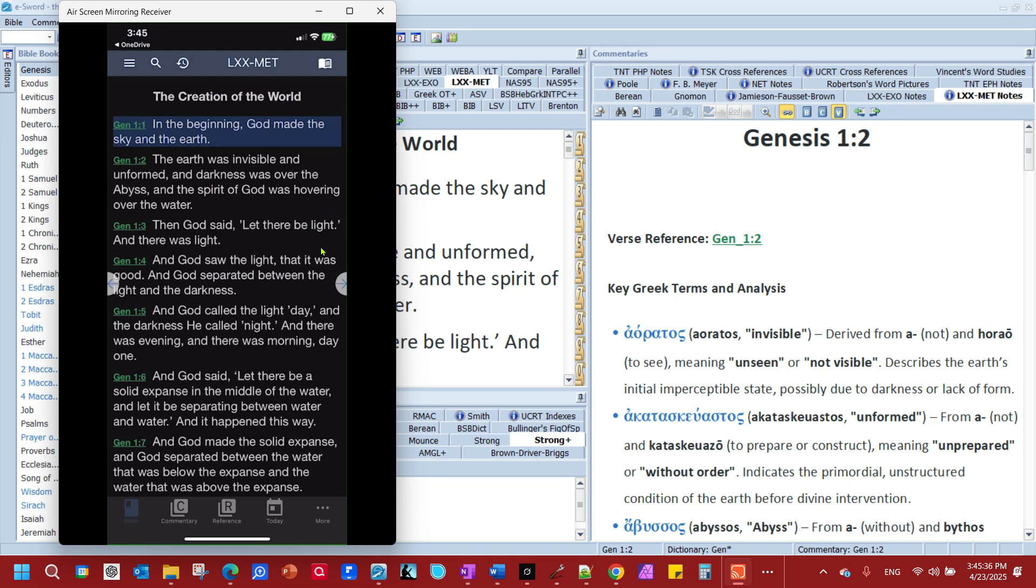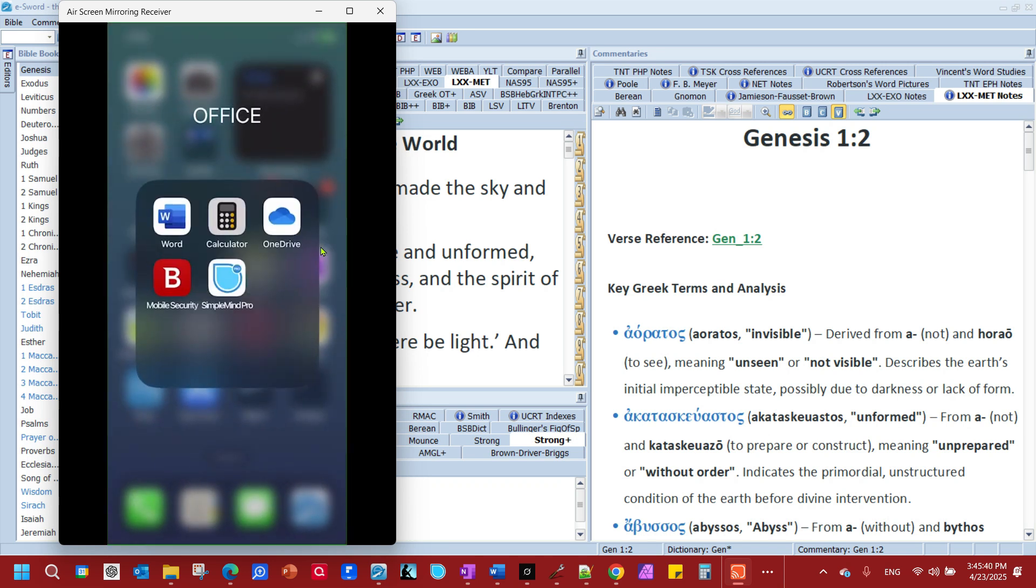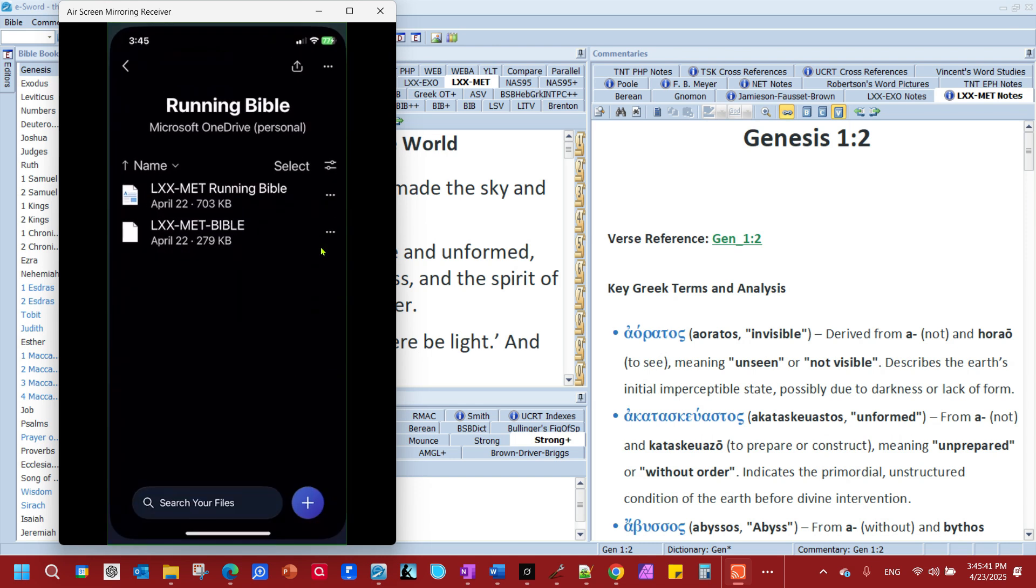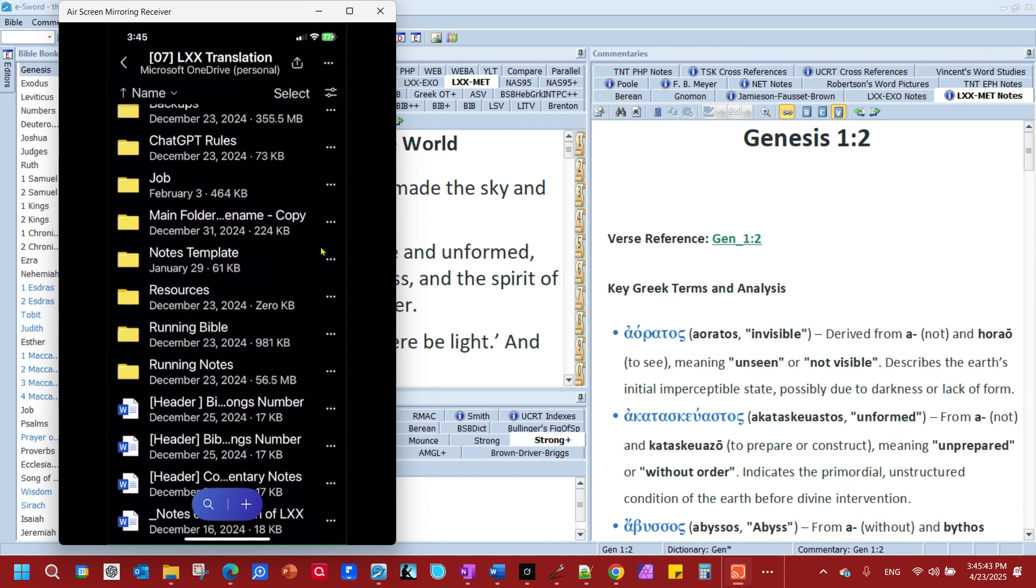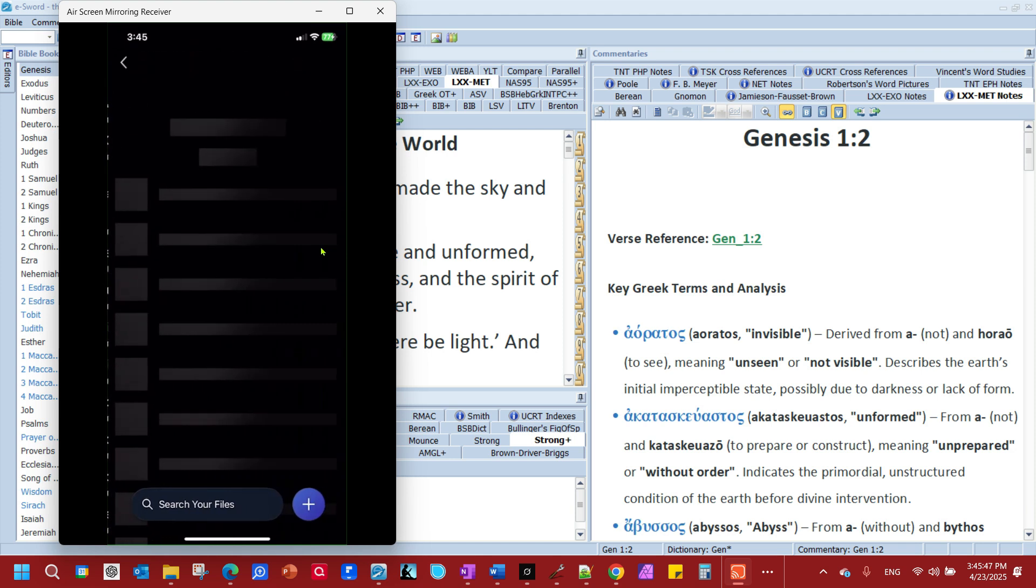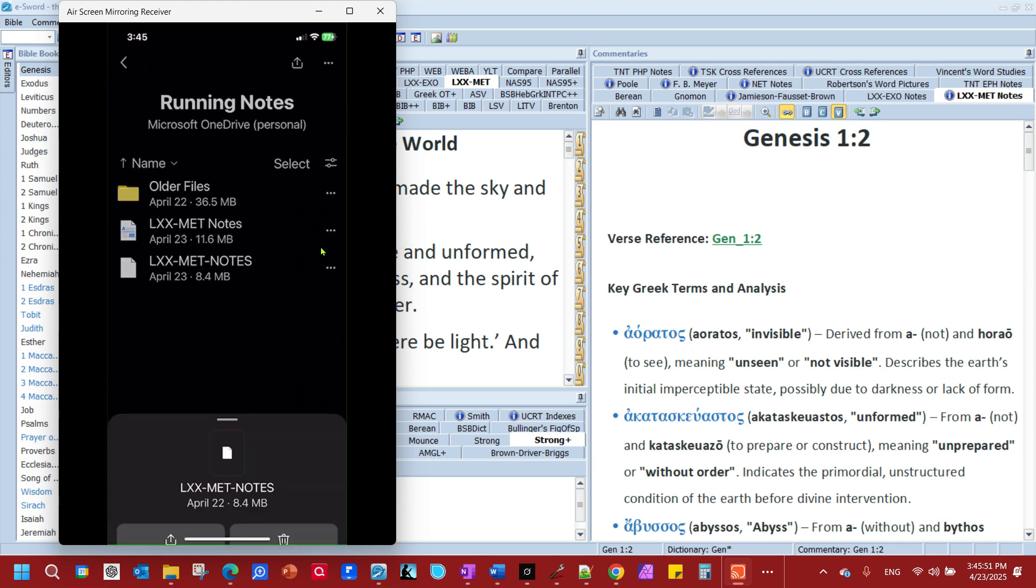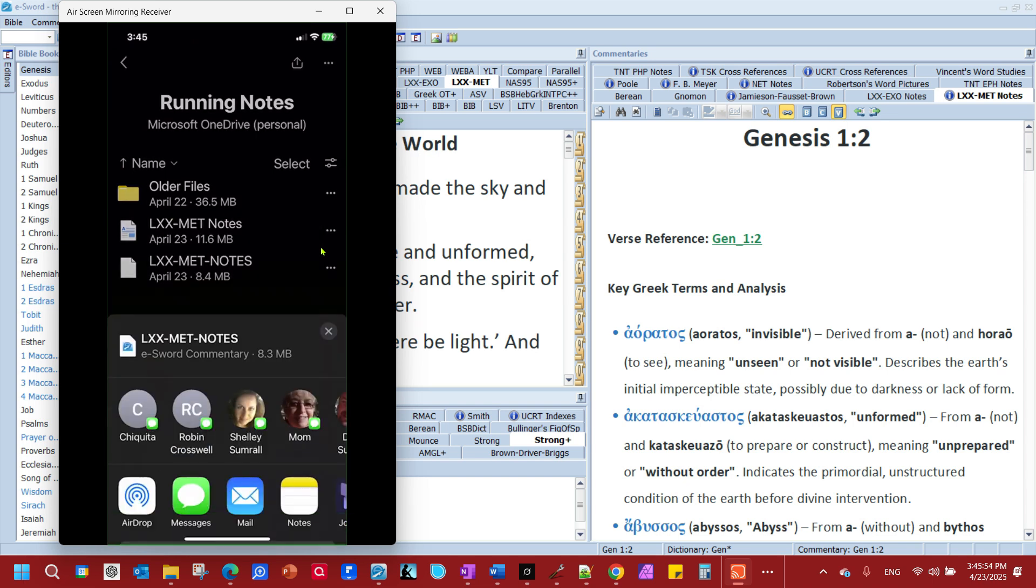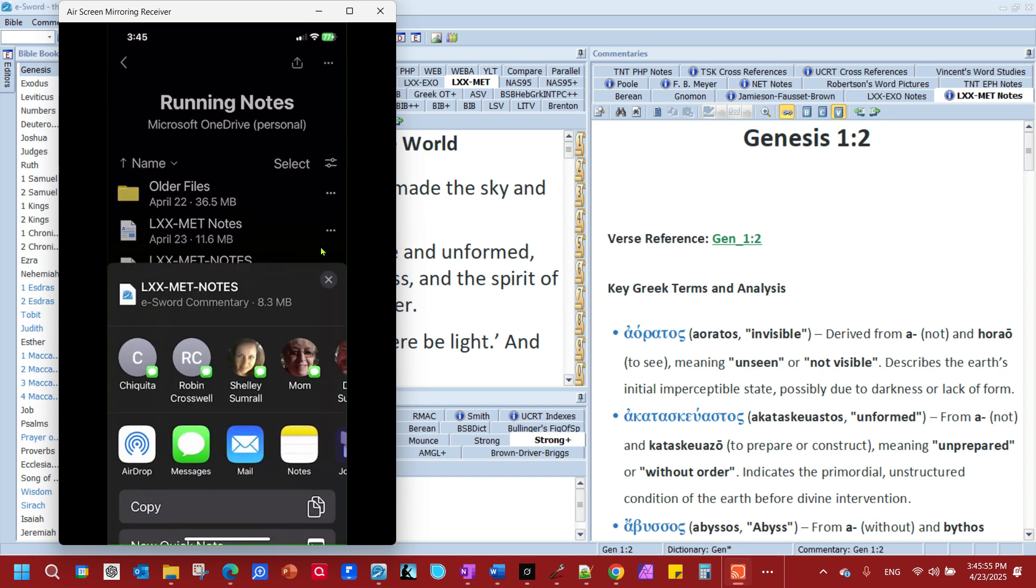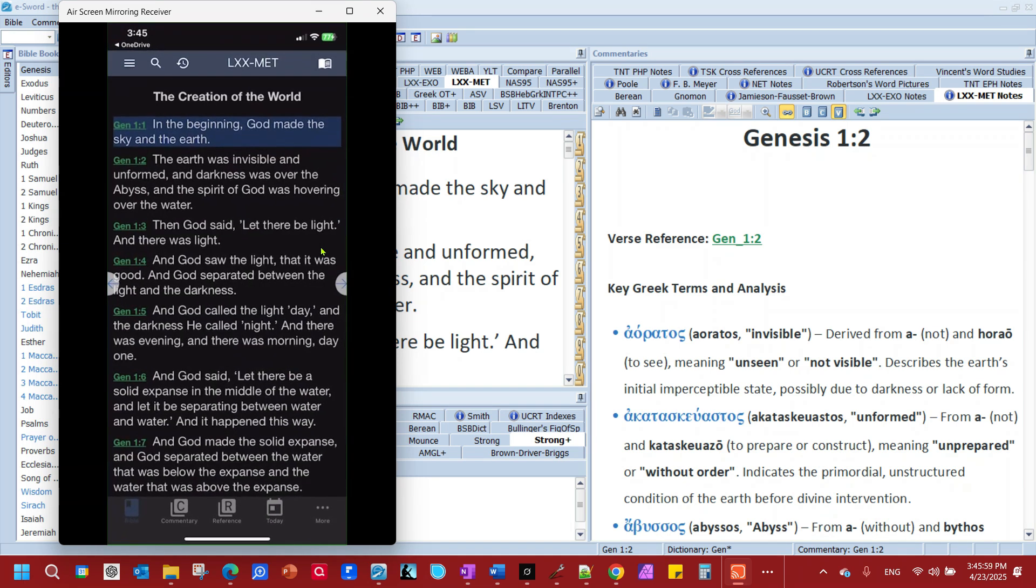And we're going to do the same thing for the commentary module. So let me close this. Go back to OneDrive. Go find where I have it. There it is. LXXMET Notes. Download. Come over. Find my app. Tap it. And once it opens up like this, you'll see that you have it.